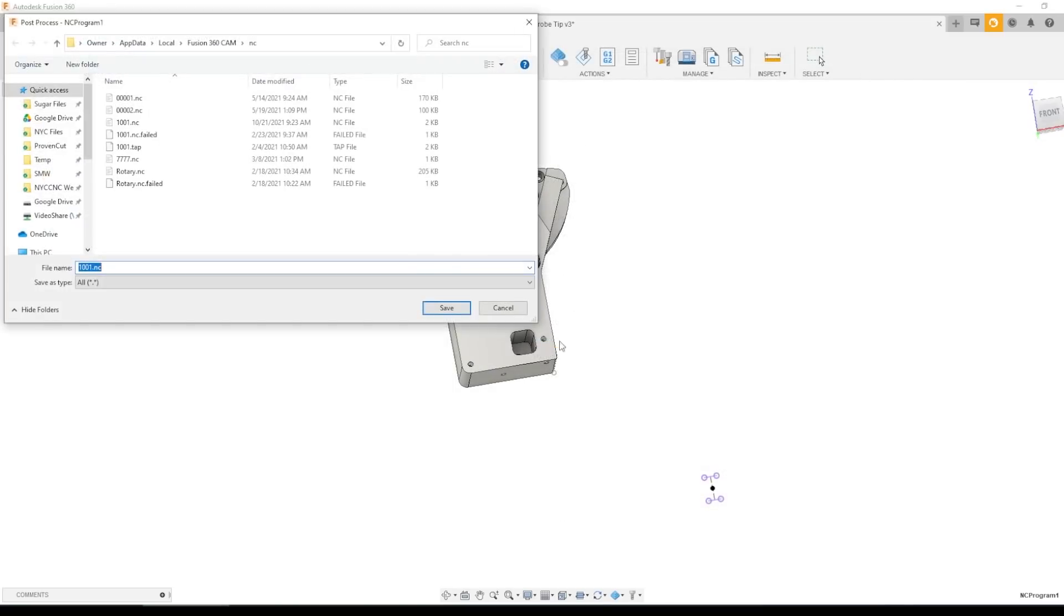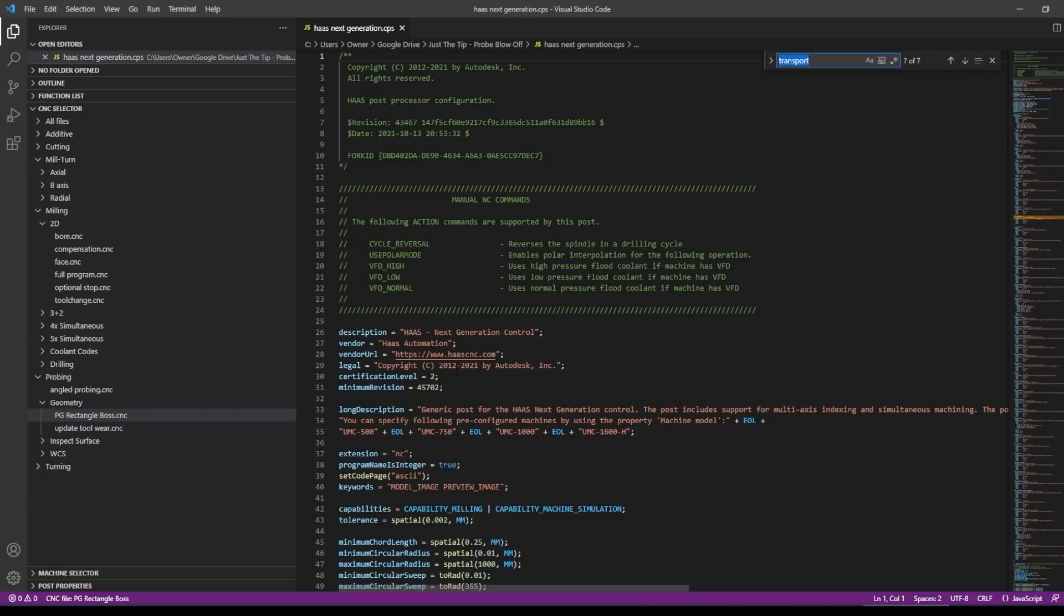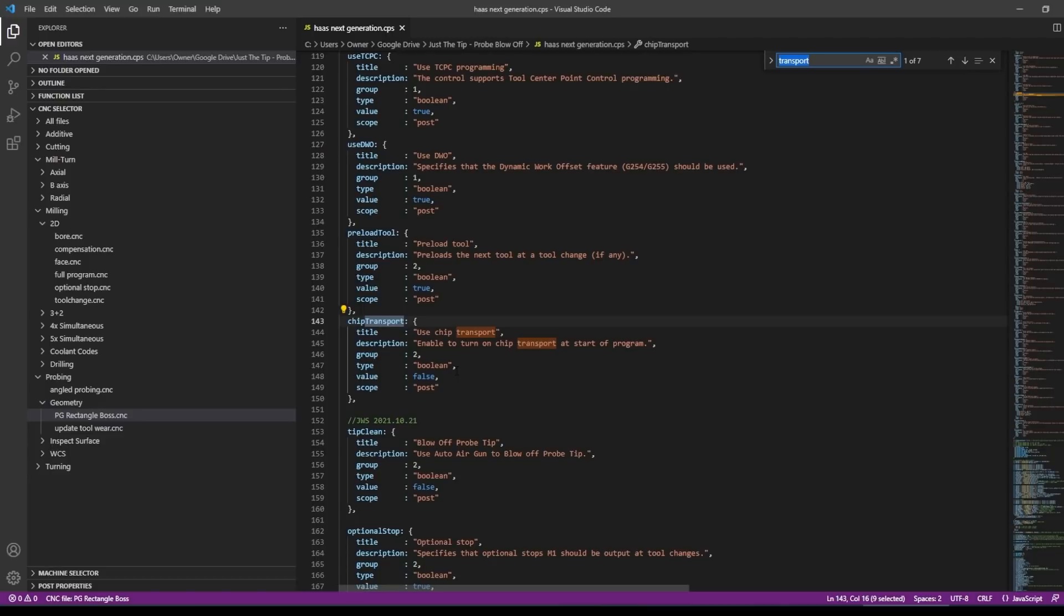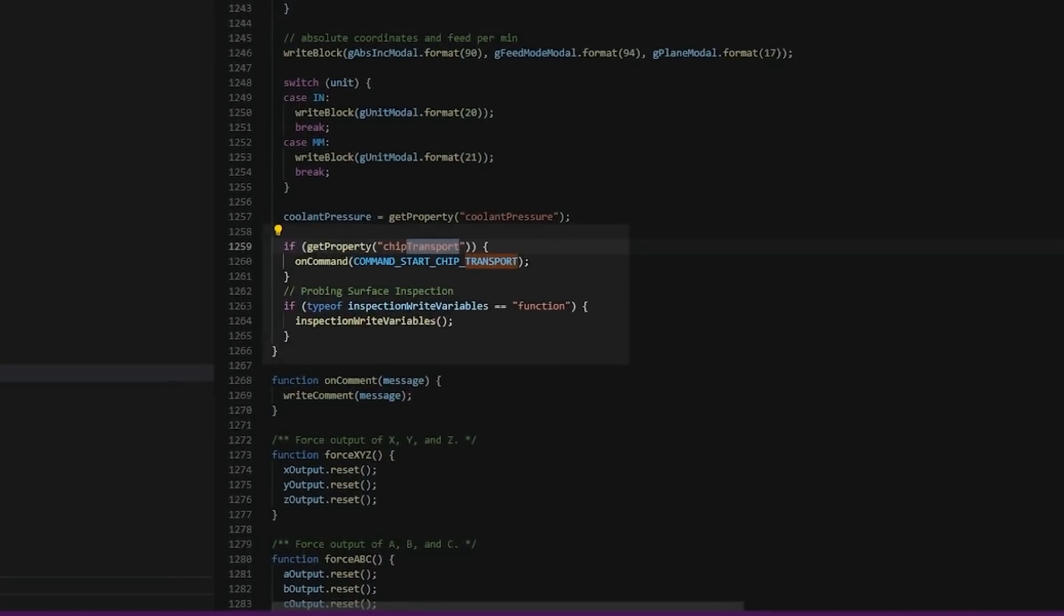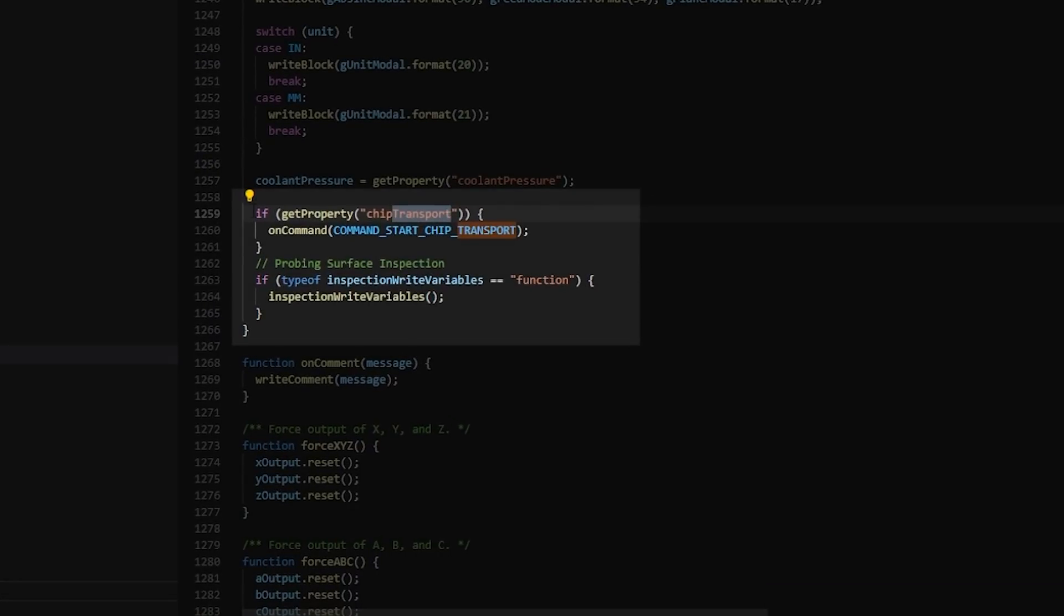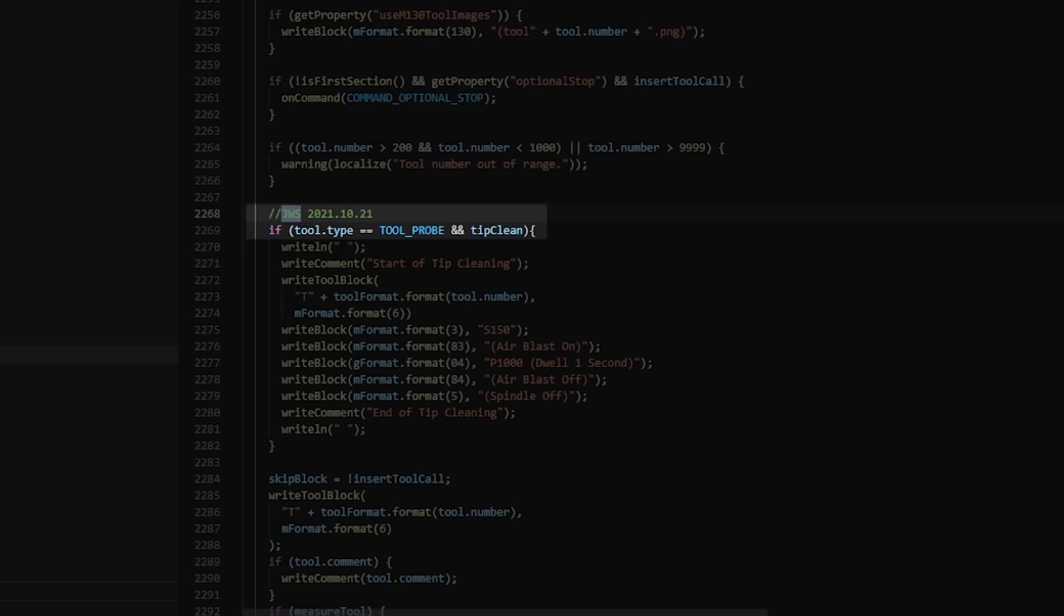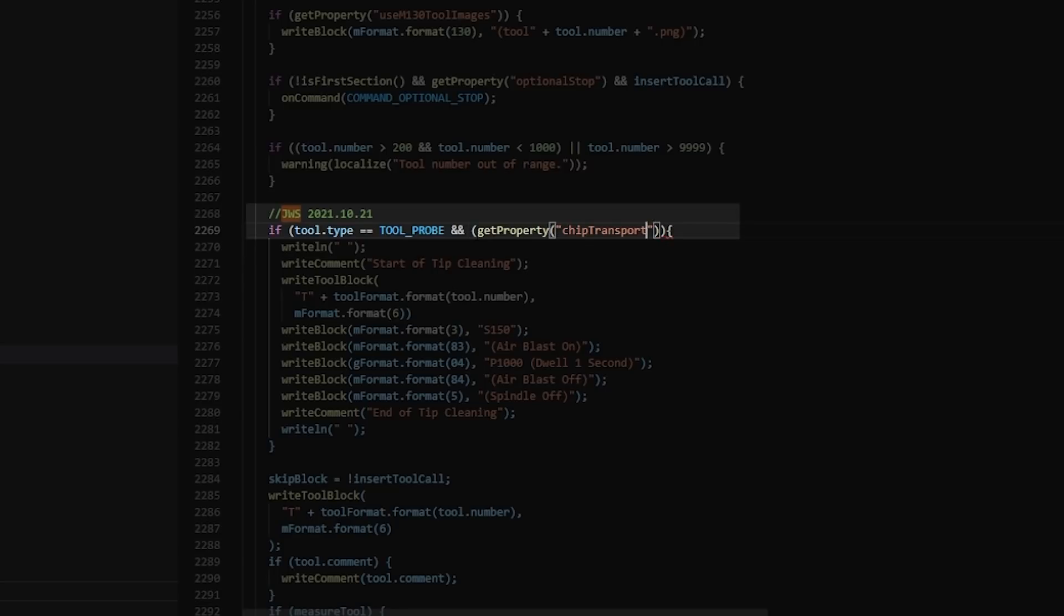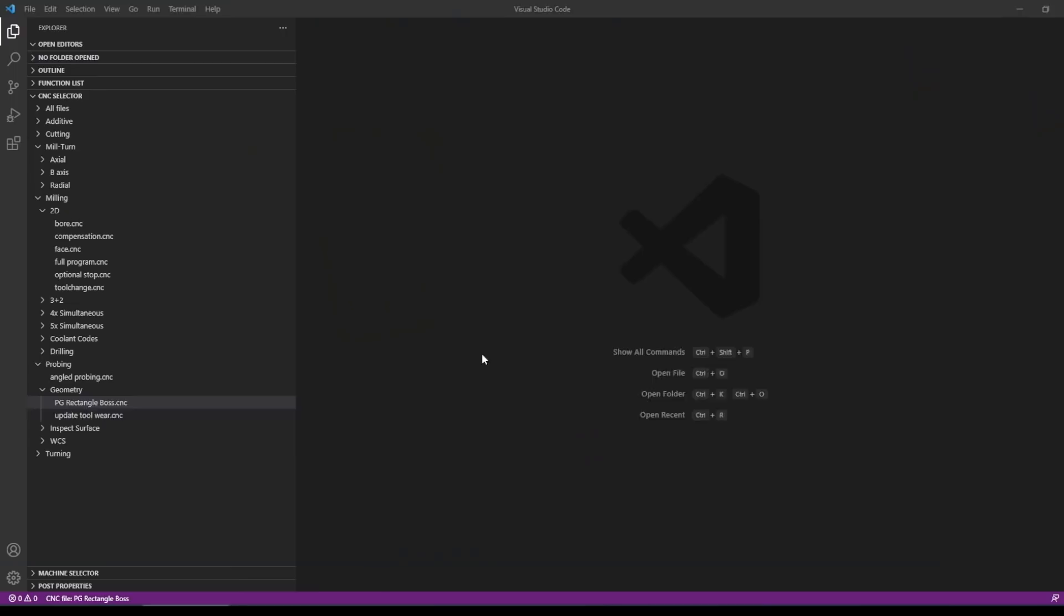Like post. Okay. Nope. One error, tip clean is not defined. Okay. So this stumped me. So I went back to transport because we know that works as a post parameter, post property. And if you start searching through, you can see the if statement that relates to the chip transport says if get property chip transport. So what we need to do is paste this in instead of just the tip clean. So and get property. Post it again.